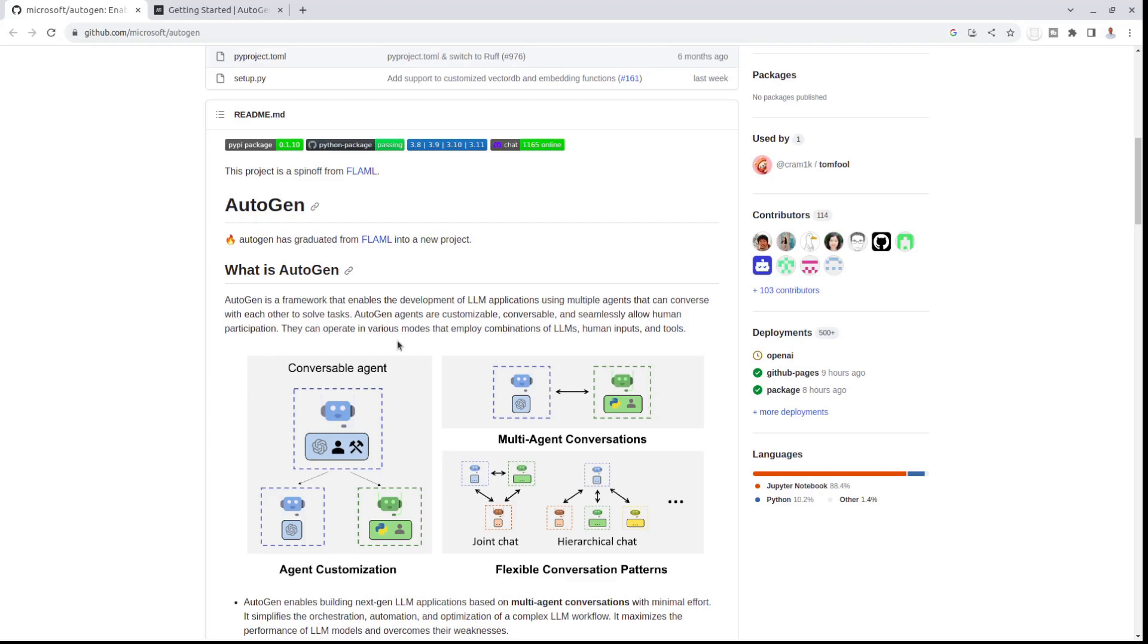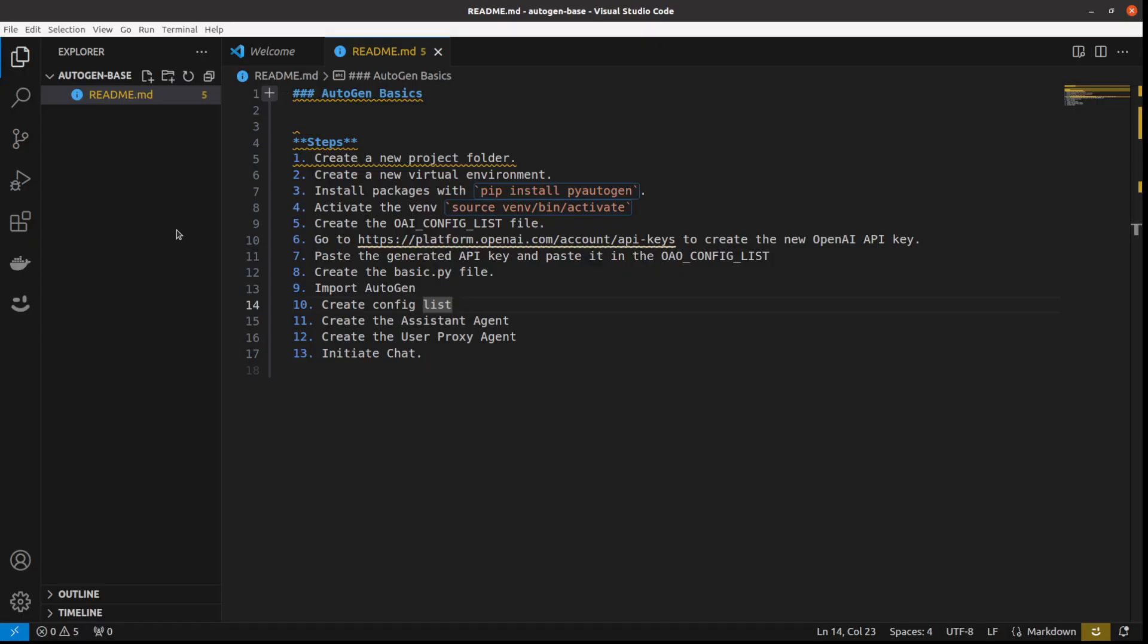I'm not going to go into the detail what AutoGen actually is because I already have a video on that. So let me just move straight to the project. I already opened my Visual Studio Code and I've prepared a short readme file with all the steps and I will give you this file together with my GitHub repository for this project. Your first step will be to create a new projects folder which I already have AutoGen base.